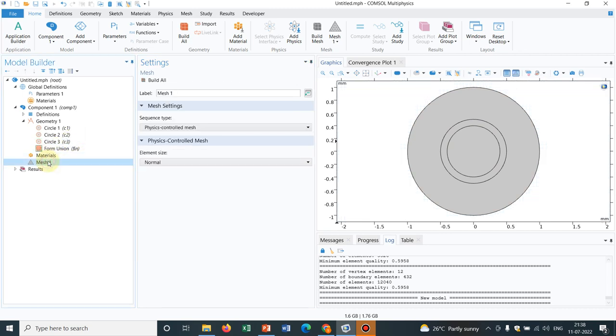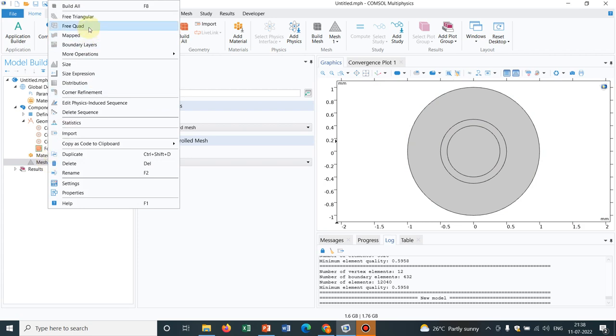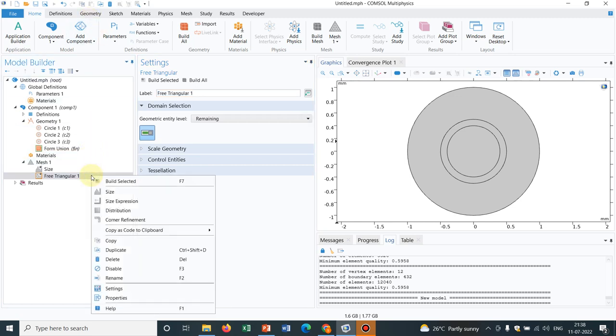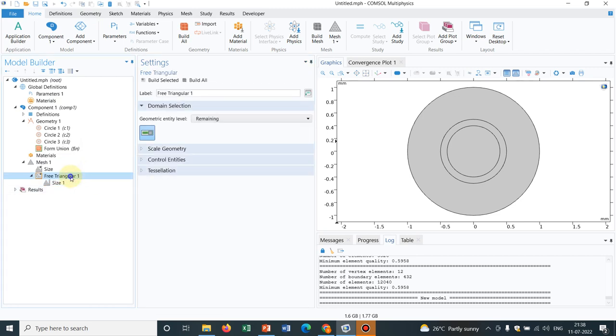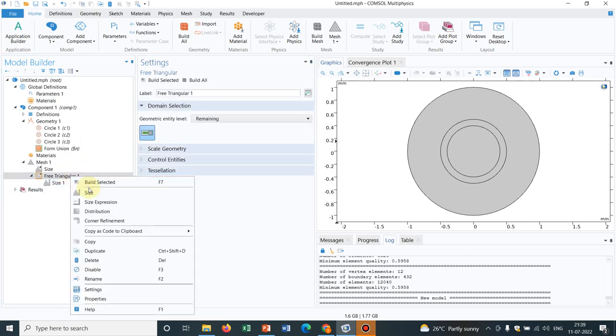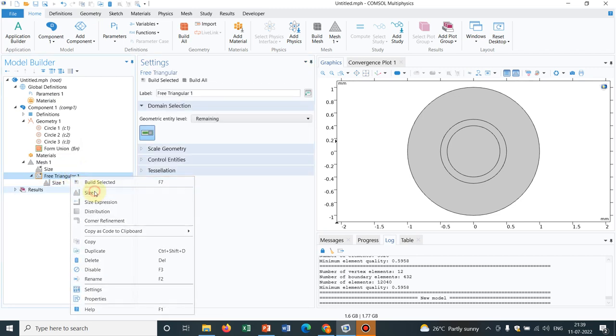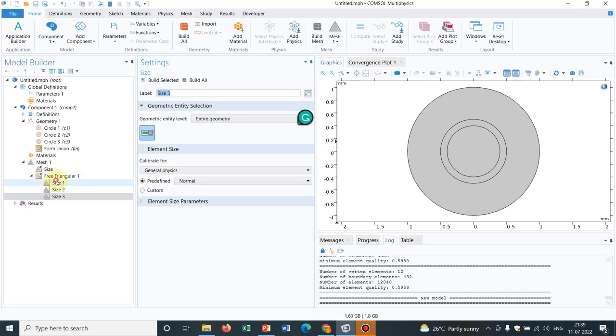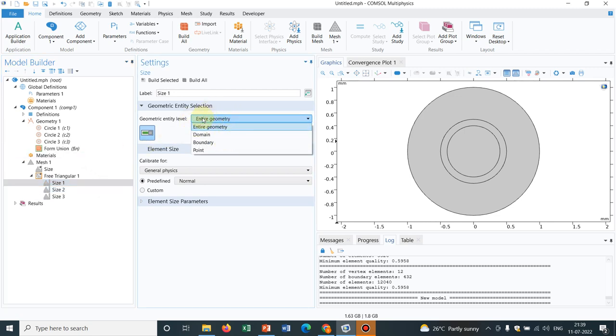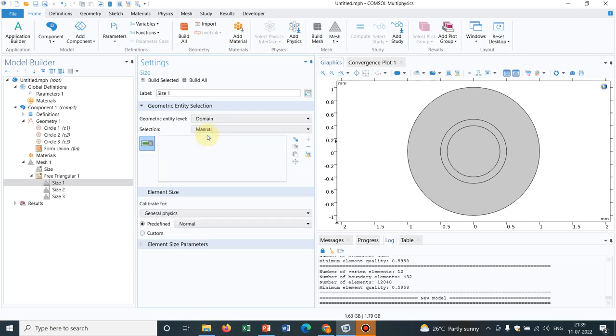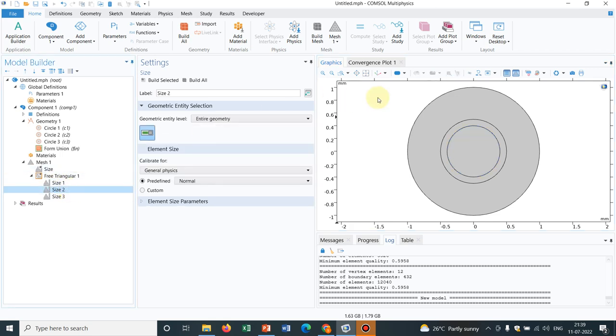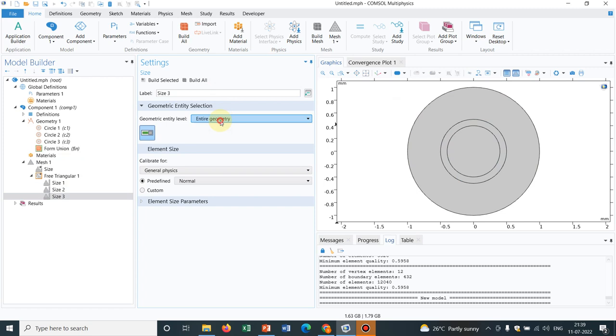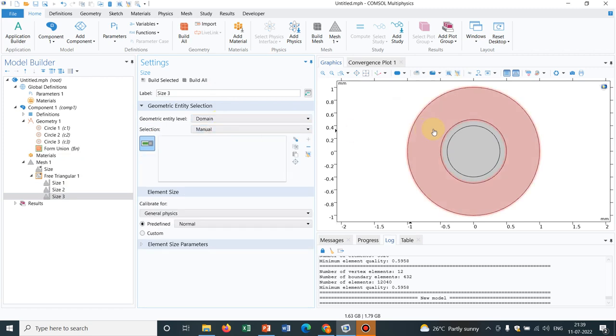So today's topic is that only. Initially we right click on mesh and let's say we choose free triangular mesh. Now in free triangular mesh what we can do is we can have three different sizes. So what I do is I right click on free triangular and I select three sizes. And now in size 1 initially it will be by default entire geometry but we have to change it to domain. Let's say this is domain 1 and for size 2 again you have to change it to domain. Say this one is size 2 and again size 3 you have to choose the outer domain.